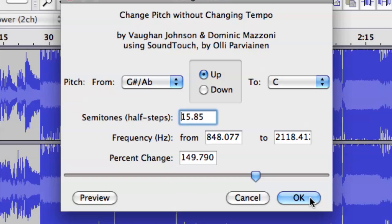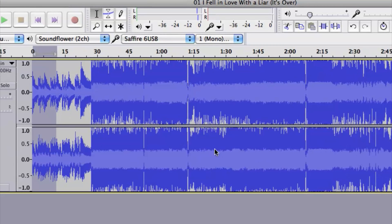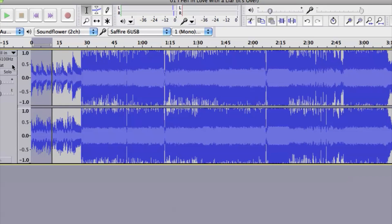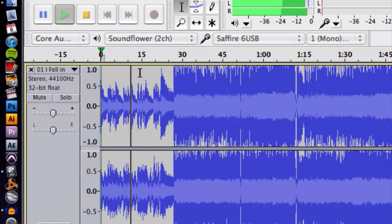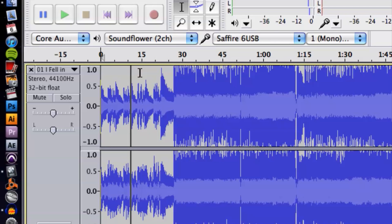That's pretty high, a lot higher than it was originally. To process and make it permanent, hit OK and Audacity will do its thing and process the audio. There it is on the track. That's pretty much raising the song's key inside of Audacity. If you have any other questions, please let us know — thank you for watching.